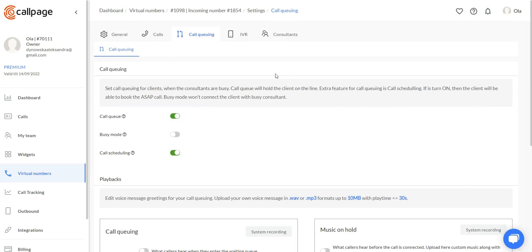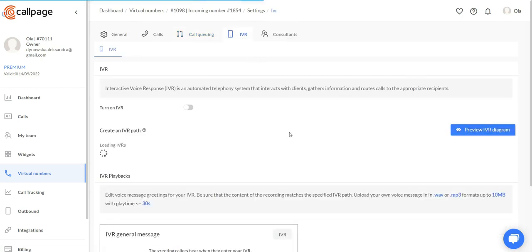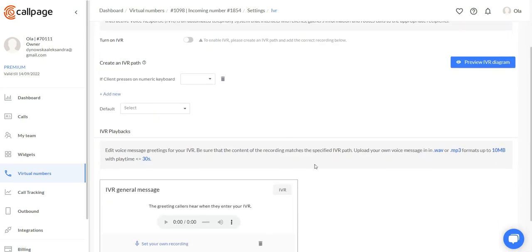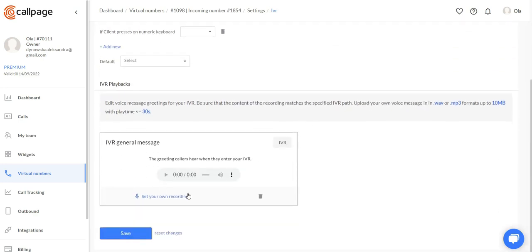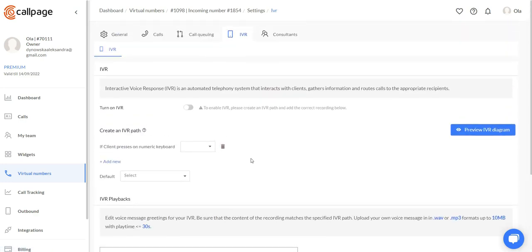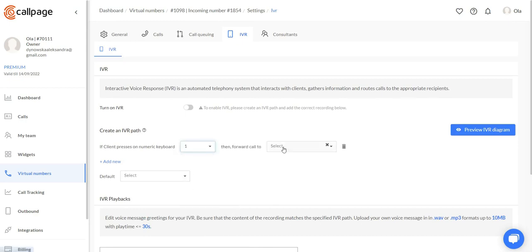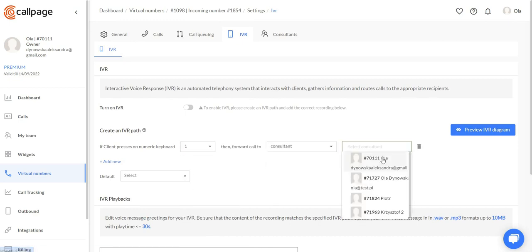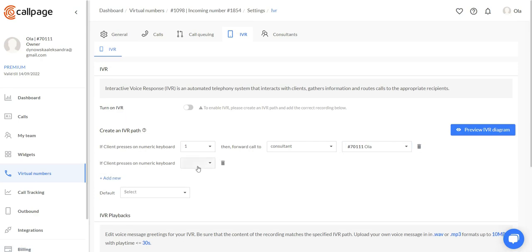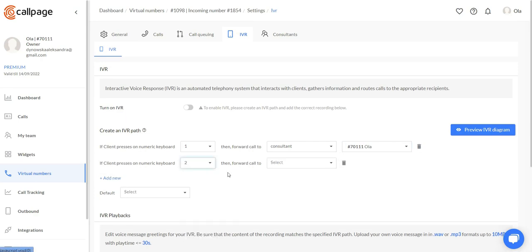Now let's move to the IVR tab. In this tab, you can set up your own IVR path and upload a suitable recording right here. Let's create an example path right here. I'll just quickly set it up and then explain how it's going to work.